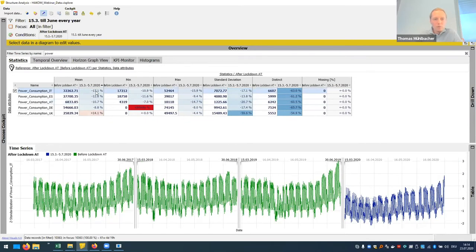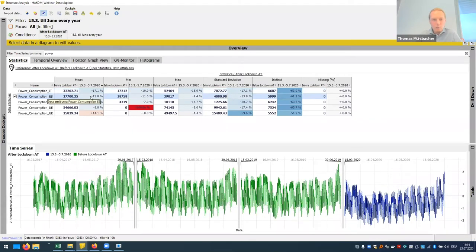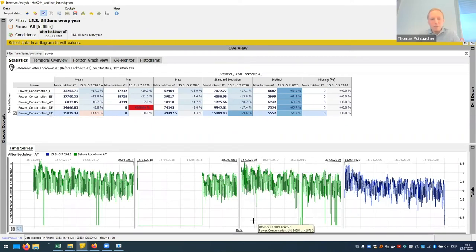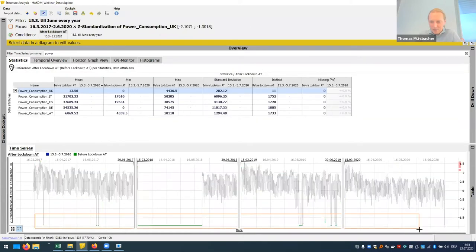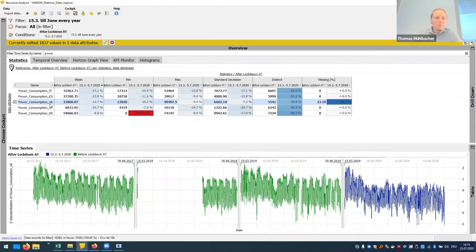We see, for example, that Italy dropped the most — by 17% of power consumption compared to the same periods from the last three years, followed by Spain which also dropped significantly. Austria and Germany not so much. But what's going on with UK? UK seems to have increased. Looking at UK reveals another data quality problem: in 2018, no consumption was recorded — it was zero. That is why it shows consumption went up compared to that. We can simply select and filter these values out, and then yes — UK also dropped, actually somewhere in the middle between the other countries.